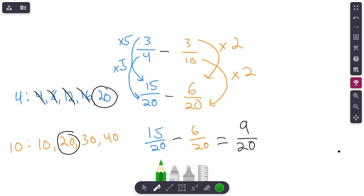Fifteen minus six is nine, and the denominator stays the same — nine-twentieths is our final answer. Ask yourself: where are you stuck? What isn't making sense? Rewatch this video. Don't just tell a parent or teacher that you don't get it — identify the specific spot where you're getting stuck, whether it's the equivalent fractions step or the multiplication. Feel free to reach out; my contact information is at the end of the video.